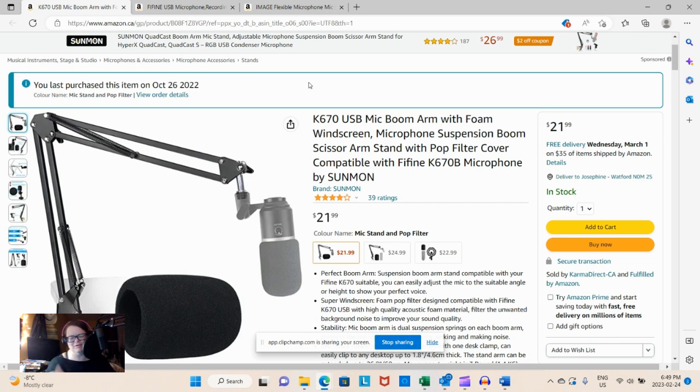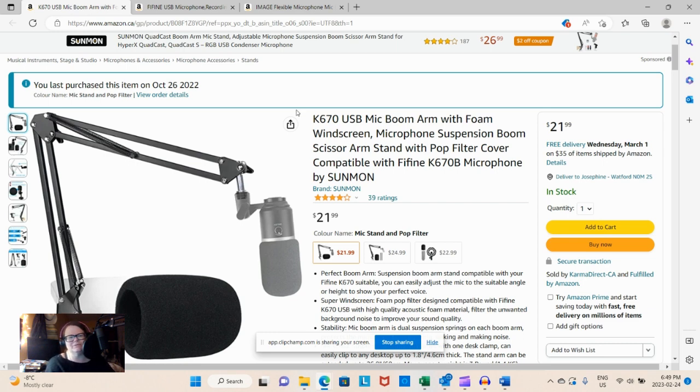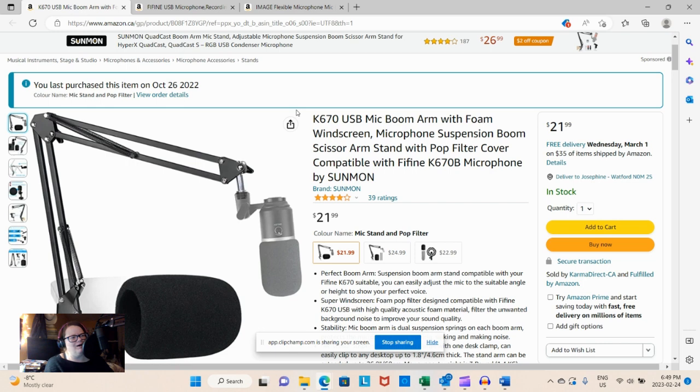And I'm of course recording through the webcam today because again, that's what I have. And when that's what you have, that's what you have. So if you make do with what you have, right, and then otherwise get something for fairly cheap.